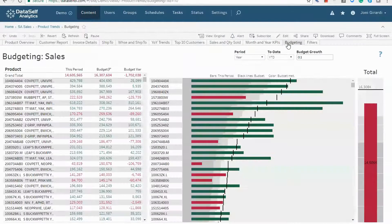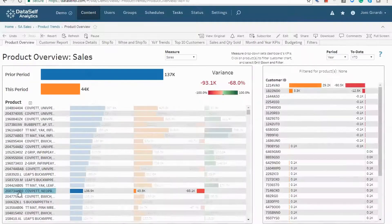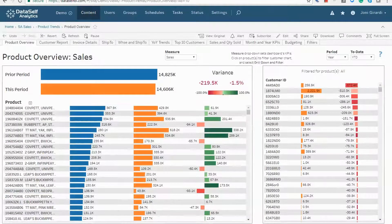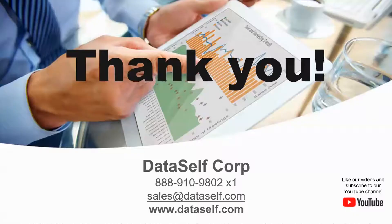This tab shows budgeting. We have powerful ways to handle and to analyze budgeting. Finally, all data self dashboards are easy to customize. Here's our contact information — thanks for watching, we'll see you next time.